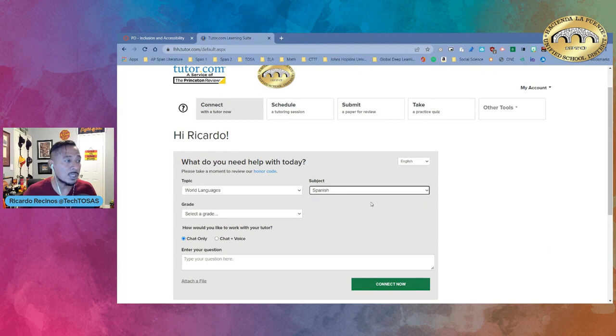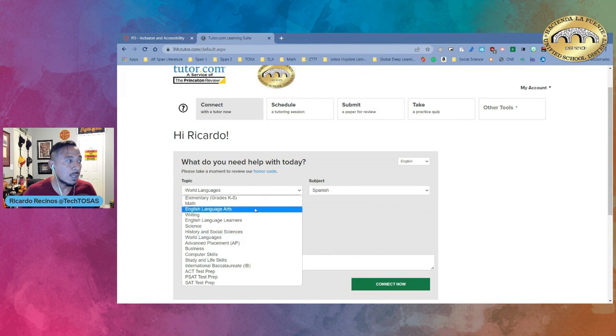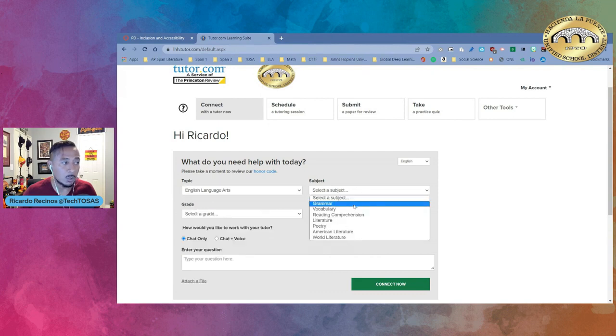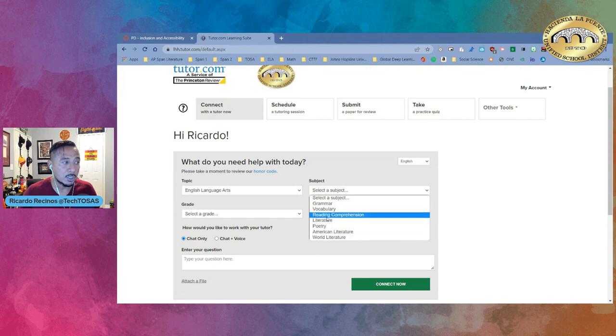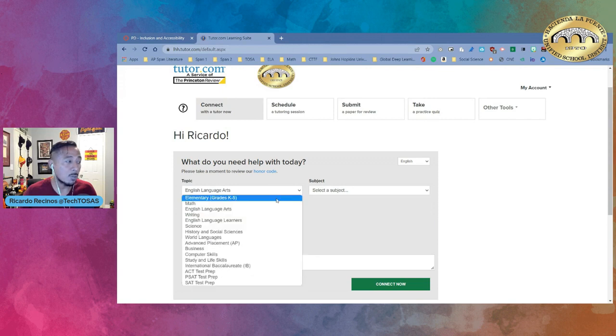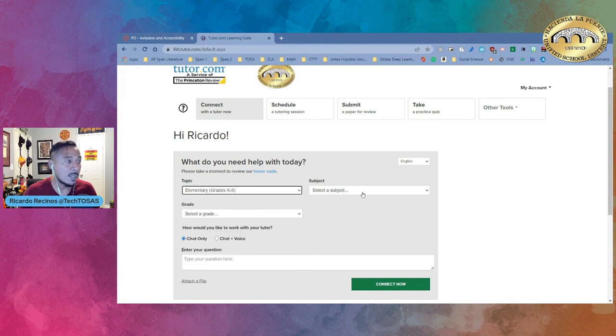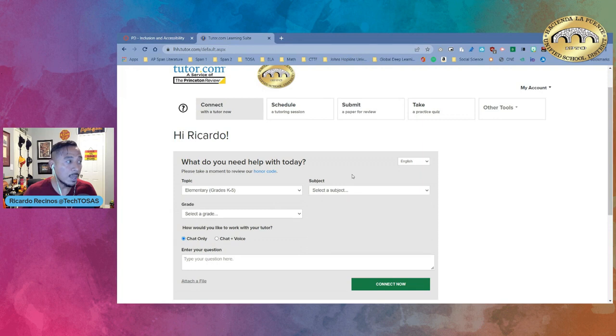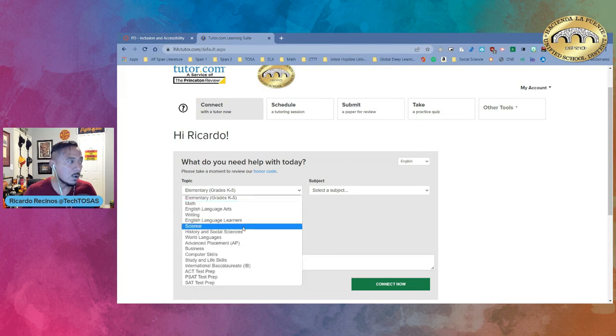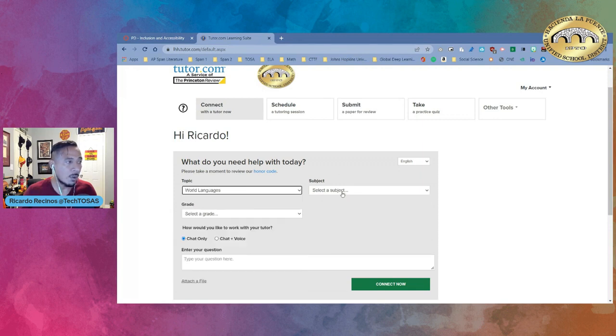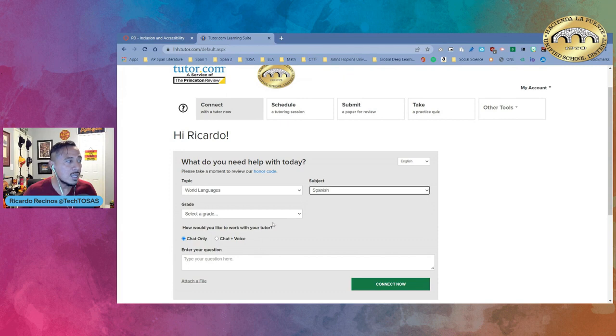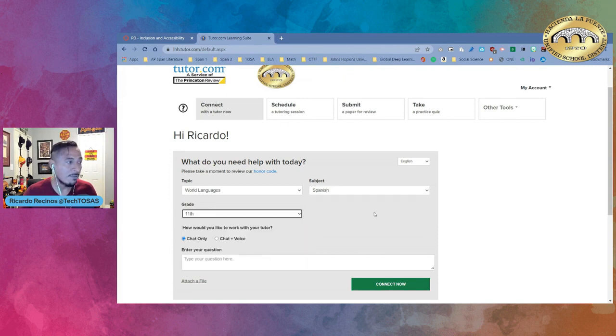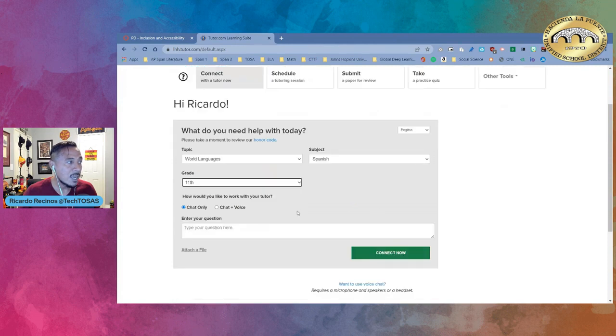I want world languages so I'm going to go Spanish. If I would have picked maybe English language arts then I could pick if I wanted to do grammar, vocab, reading comprehension and so on and so on. If I would have picked something like elementary then I would have picked the subject that I would need support with. And let's go ahead and go again. I went to world languages and I select the Spanish now let's select the grade. So the student will just select the grade level. I'm going to pick 11 for this and then how do you need support?